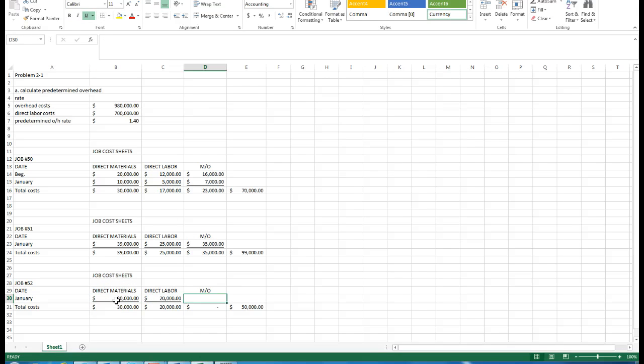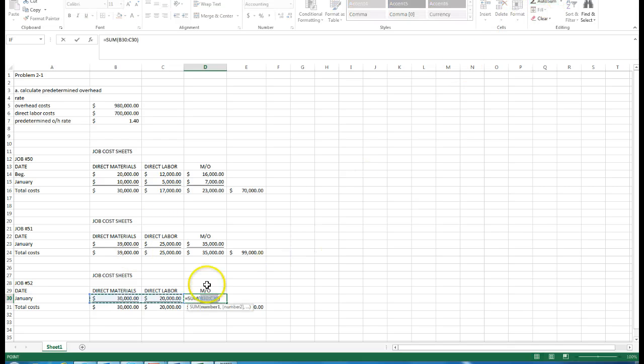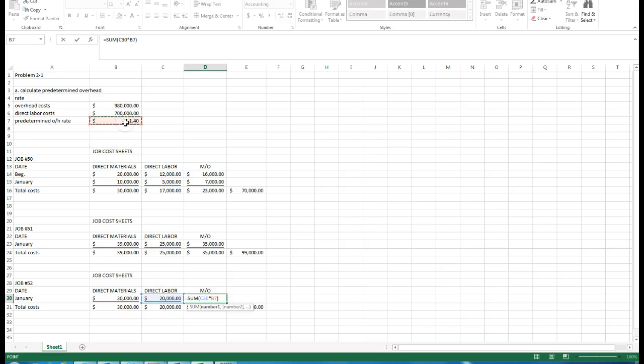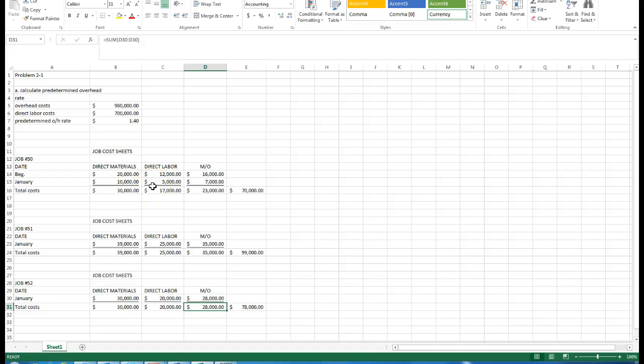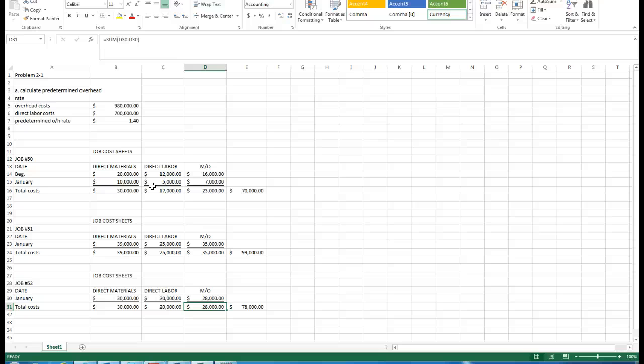We should be able to calculate our manufacturing overhead of 140% of our direct labor. As you can see there, with those three items, it will provide us with the information for job 52.